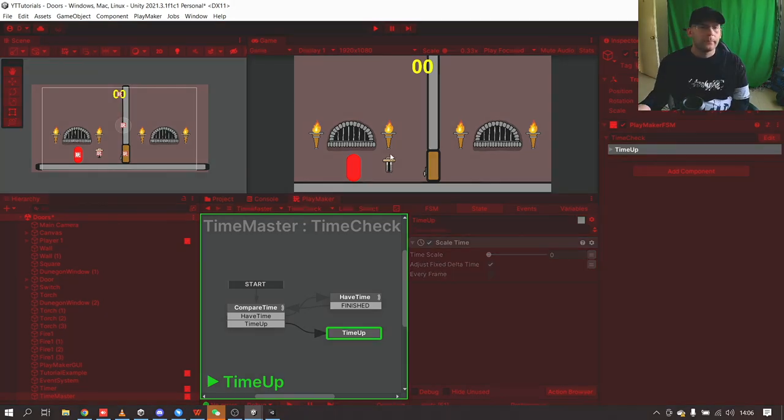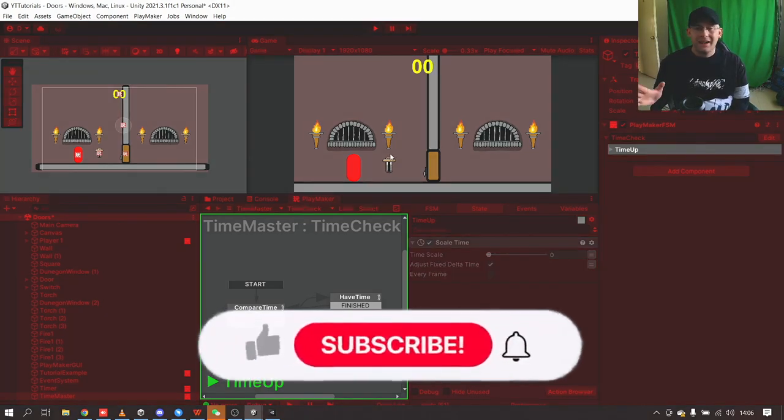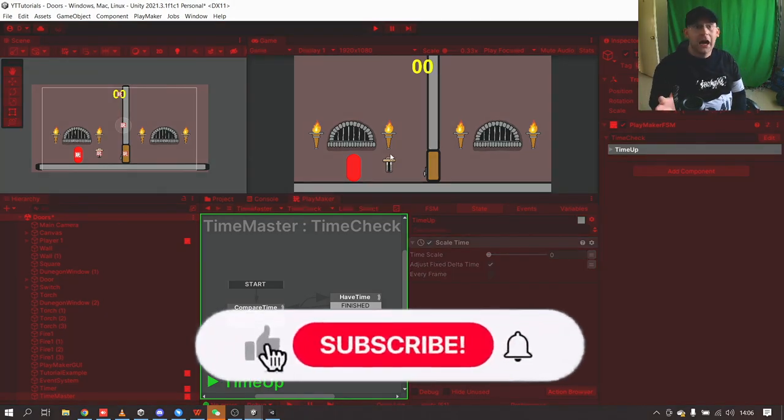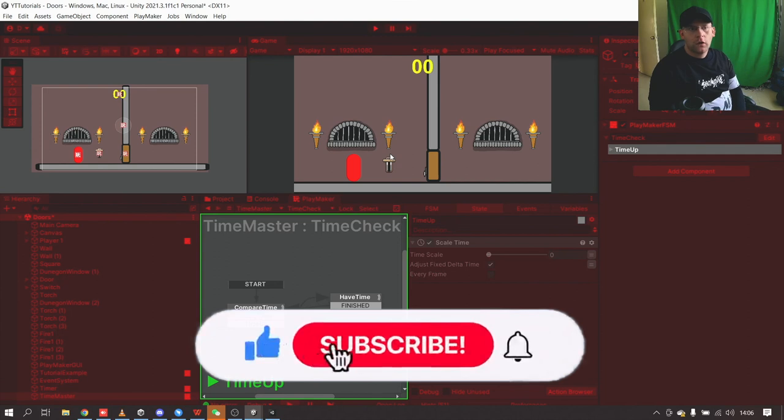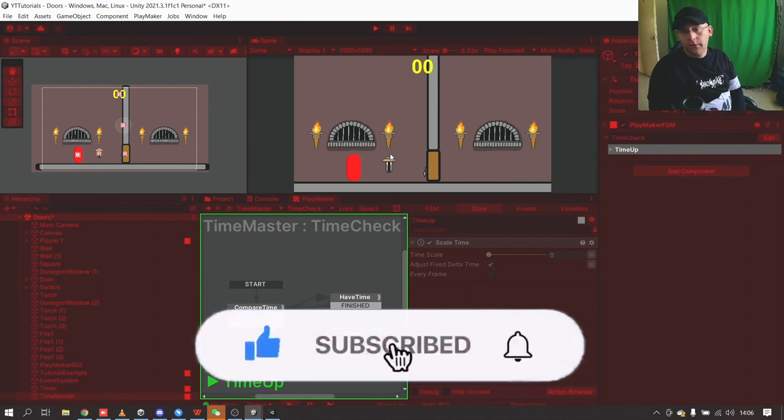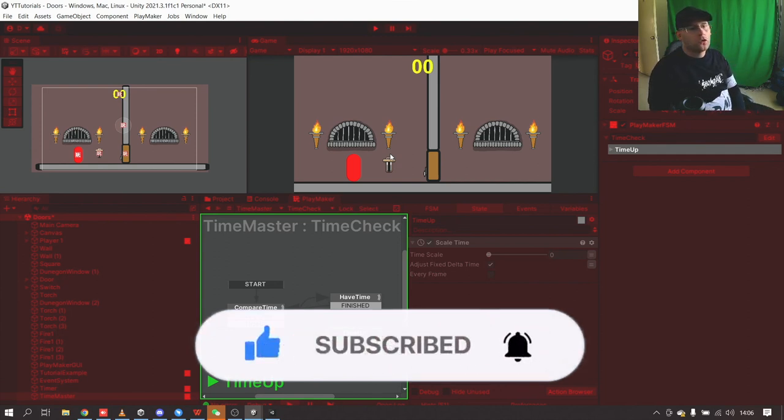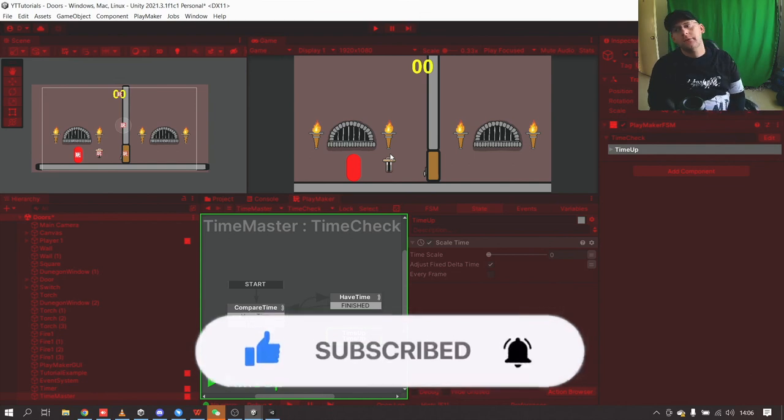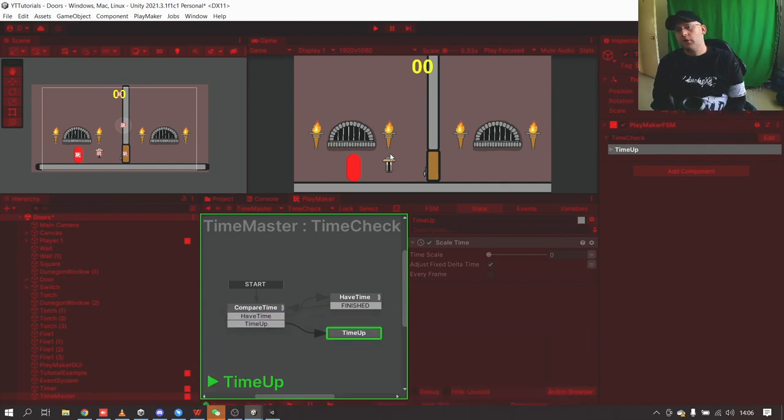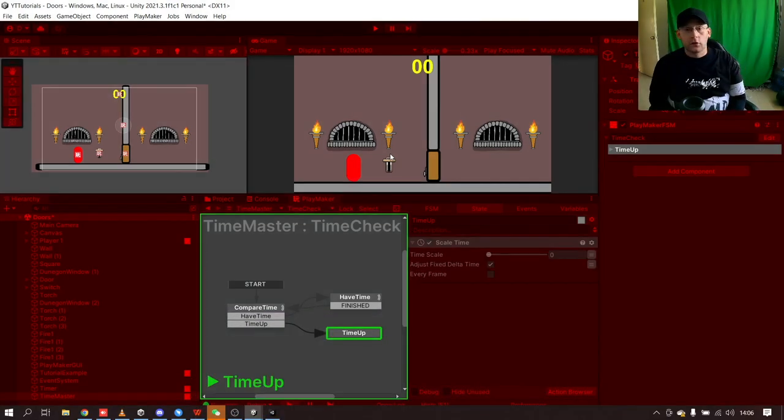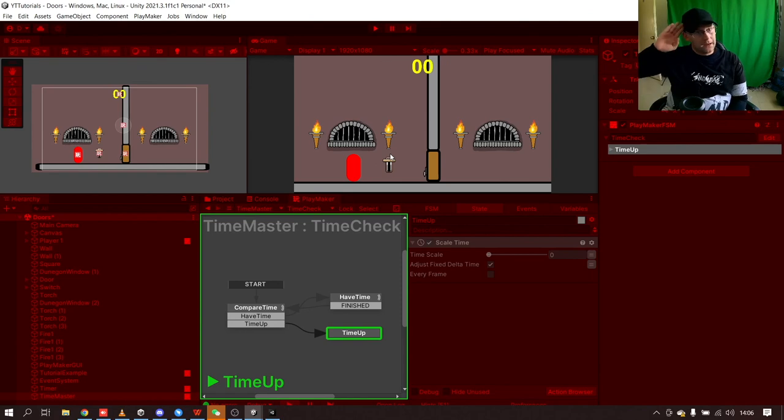That is it for this timer tutorial. If you found it helpful remember to hit that like button and also subscribe for more tutorials from me. Thank you very much for watching and until next time, 8-Bit Squid out.